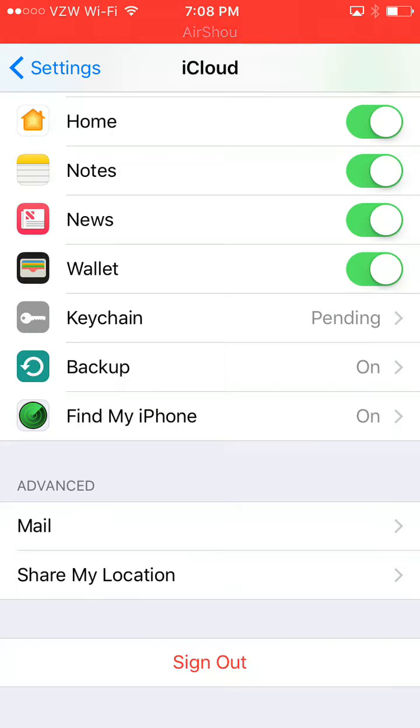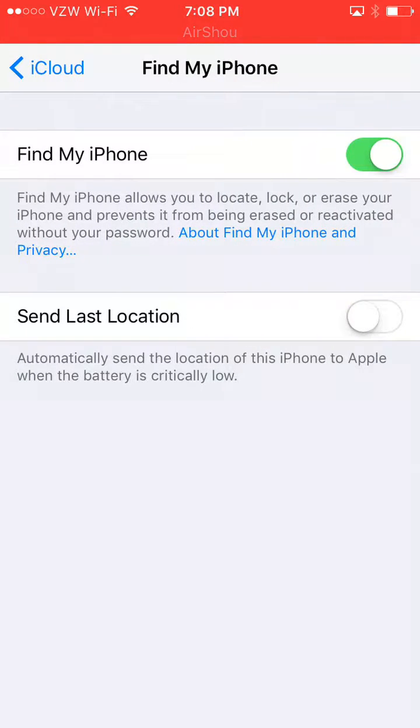It says Find My iPhone. That's what you want. That's what you guys came for. Go ahead and click that. We're in here.